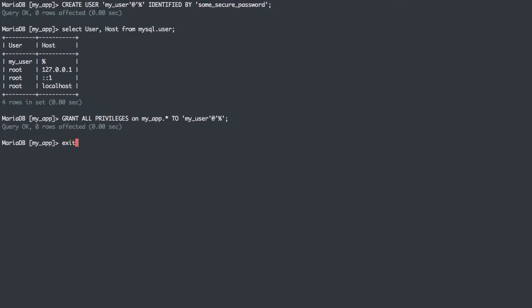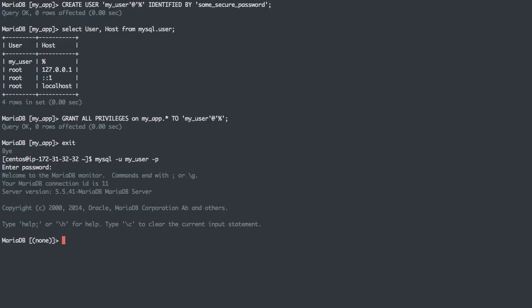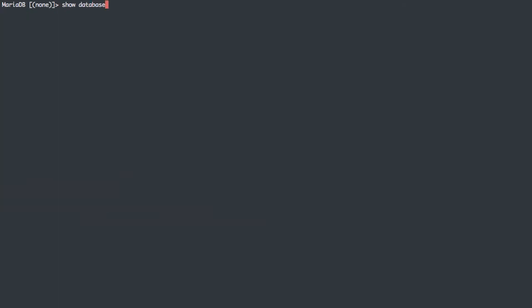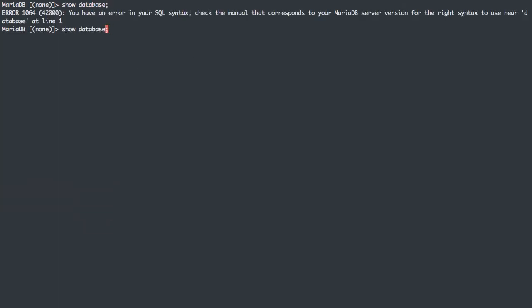I'm granting all privileges to myapp, every table, to the user we just created. If we wanted to, I could exit, and I could log in. MySQL -U MyUser -P, the password I used was just some secure password, and I'm in. Show databases - I can see my information schema and myapp.